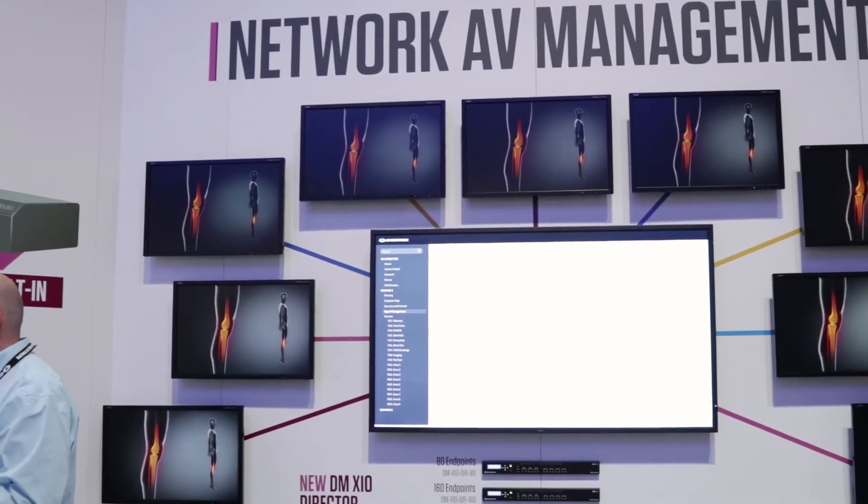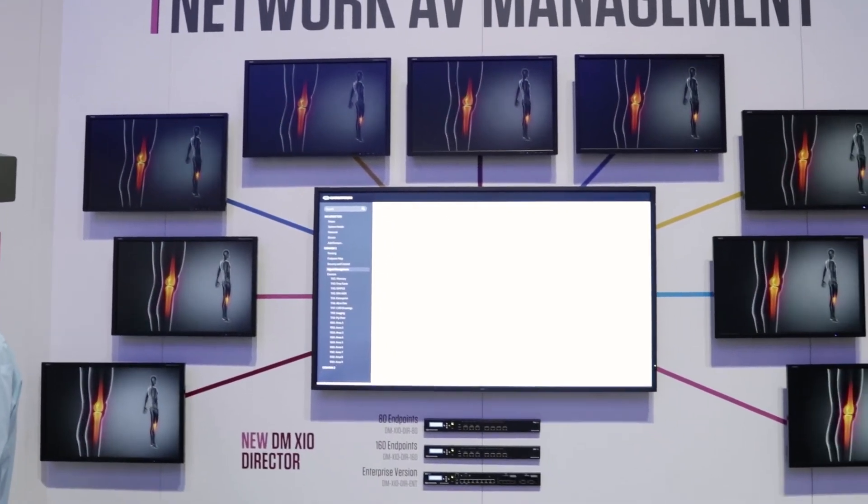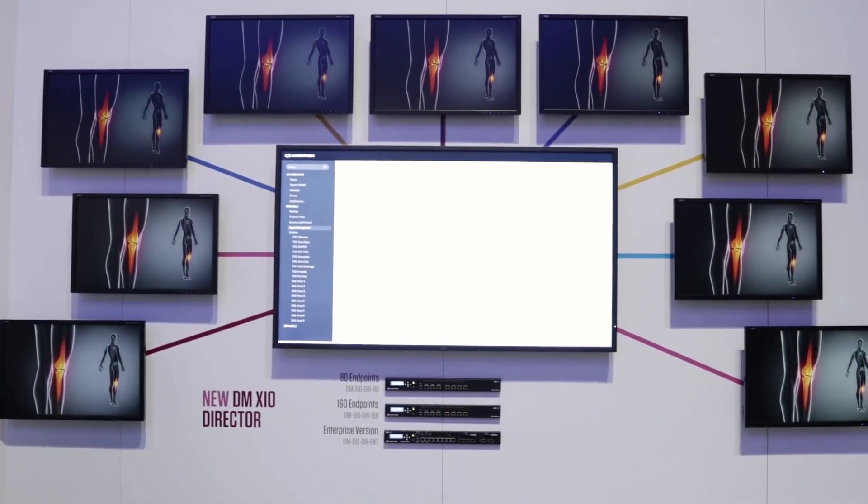The enterprise also gives you additional features, so redundant power supplies and redundancy on the network. I can now connect this device to multiple networks to manage different NVXs in different types of situations.